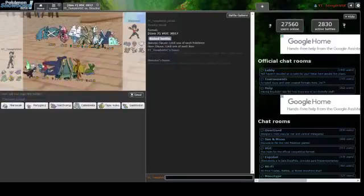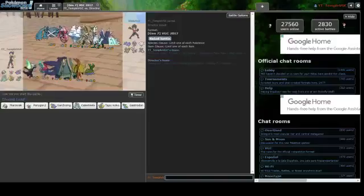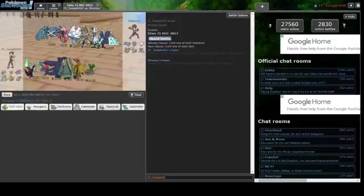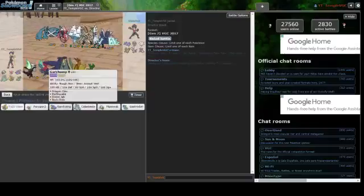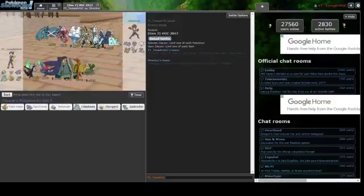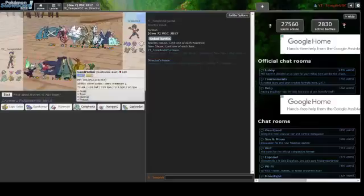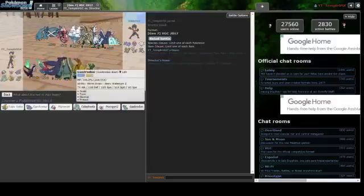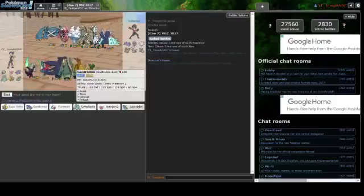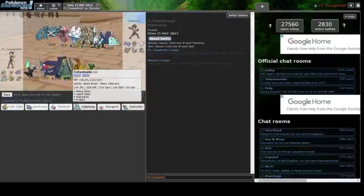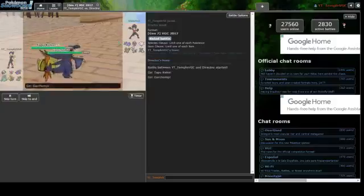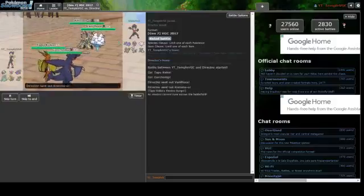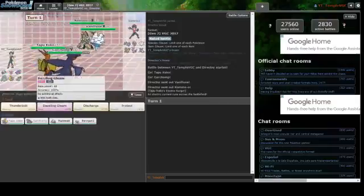Metagross, Tapu Lele, Vanilluxe, Kommo-o, Toxapex, and Silvally. I'll go with Porygon2. I think it can be more helpful. I'll go with Garchomp versus Vanilluxe and Kommo-o.